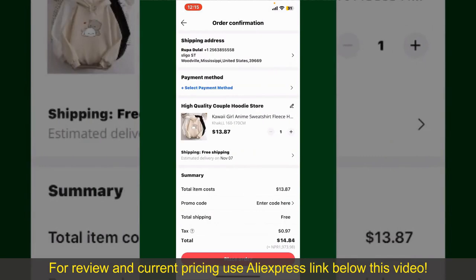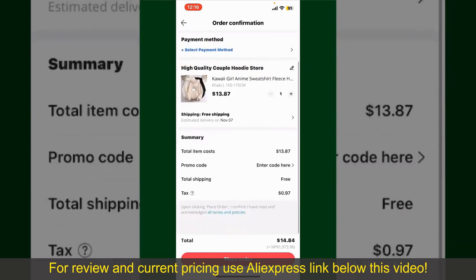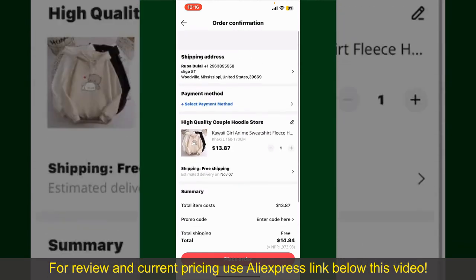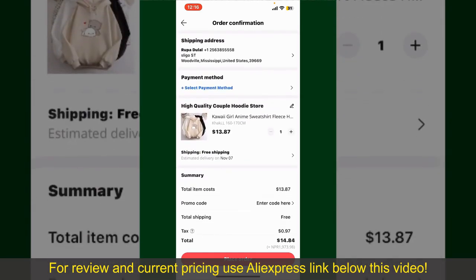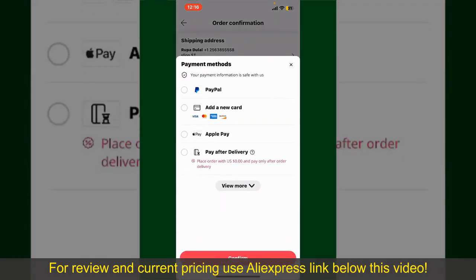Tap the Continue button at the bottom. On the next page, fill in your shipping address and other information. This page will show you the order details and summary for the product. You can enter a promo code if available, and you'll also need to enter your payment details.